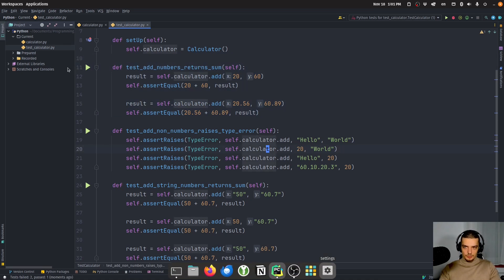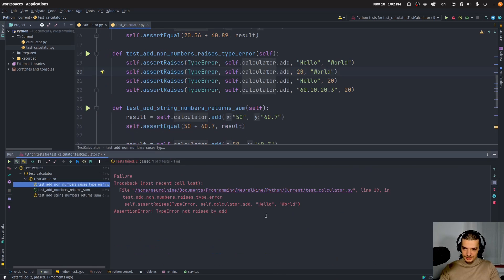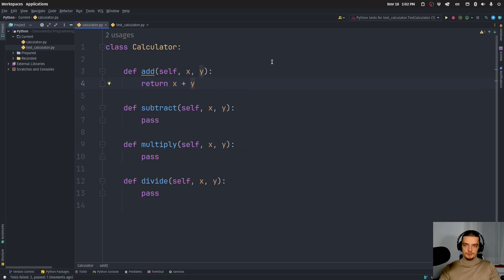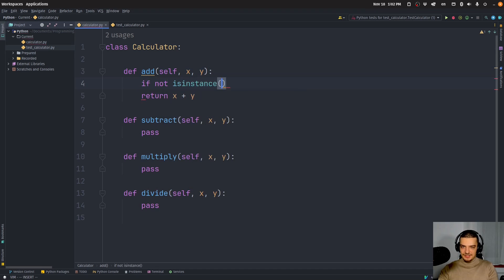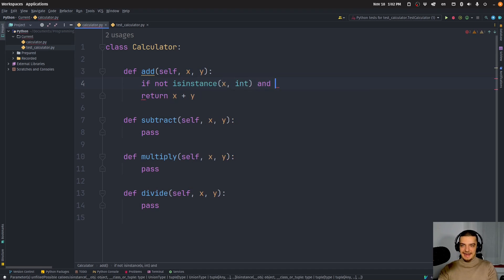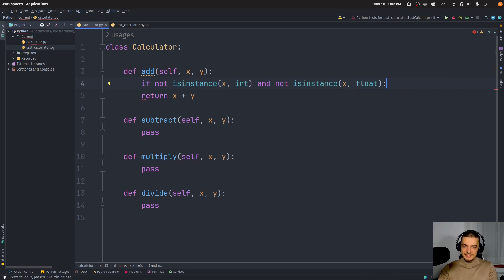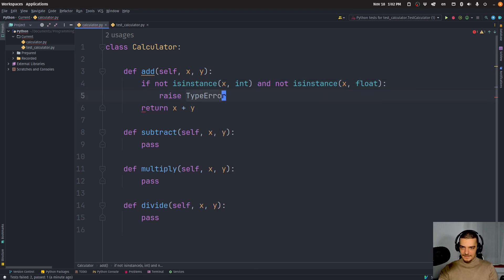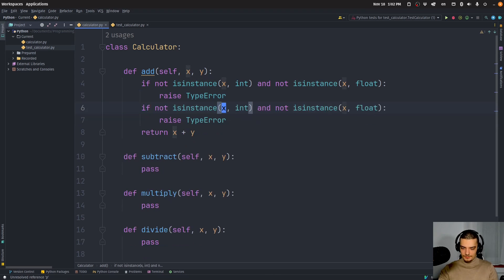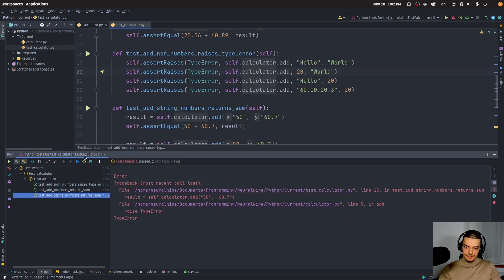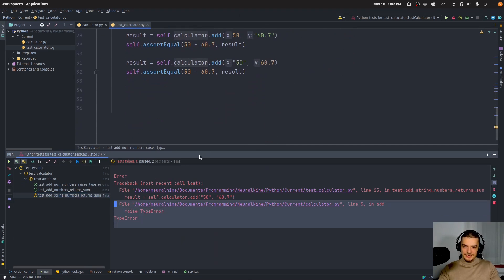I can run this again and we can see exactly what the problem is — TypeError not raised, and here 110.7 is not equal to the string concatenation. So what we can do now is adjust the function to pass the tests. We can say: if not isinstance(x, int) and not isinstance(x, float) — if it's neither an integer nor a float, I can raise a TypeError. Then I run the tests again. Now you can see two tests pass, but the third one does not, because I'm just raising a TypeError even though I should typecast these numbers.